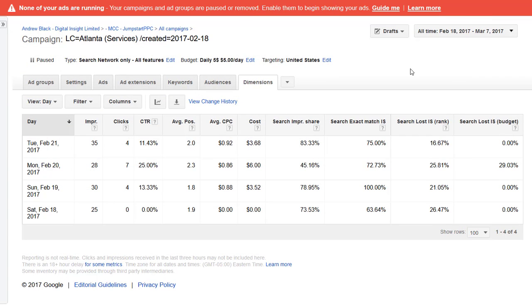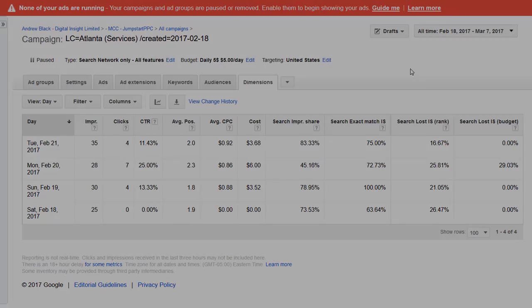The main issue with the account so far is that there's one ad group and lots of keywords in the ad group and one ad. There should be lots of ad groups, one keyword, one ad per ad group.